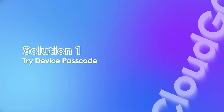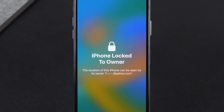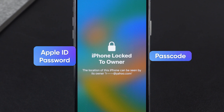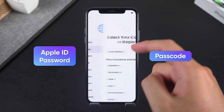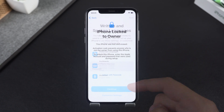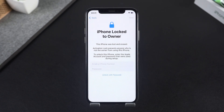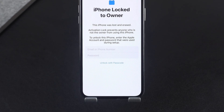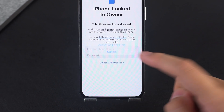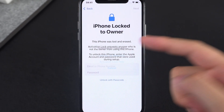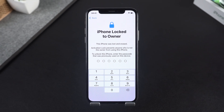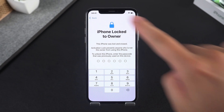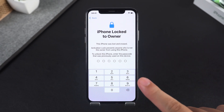Solution 1: Try device passcode. If you've only forgotten your Apple ID password but still remember the passcode you previously set on this iPhone, you might be in luck. On the lock to owner screen, choose 'Unlock with Passcode,' then tap 'Use Device Passcode' and enter your lock screen passcode.